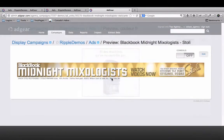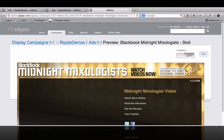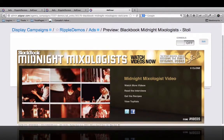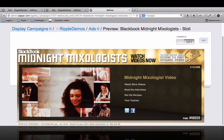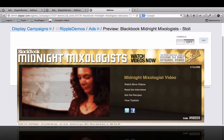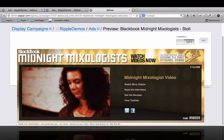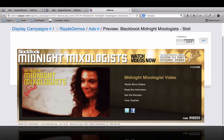In addition to Ripple, Adgear also supports third-party delivery of vast video ads, audio ads, or virtually any ad you can imagine.